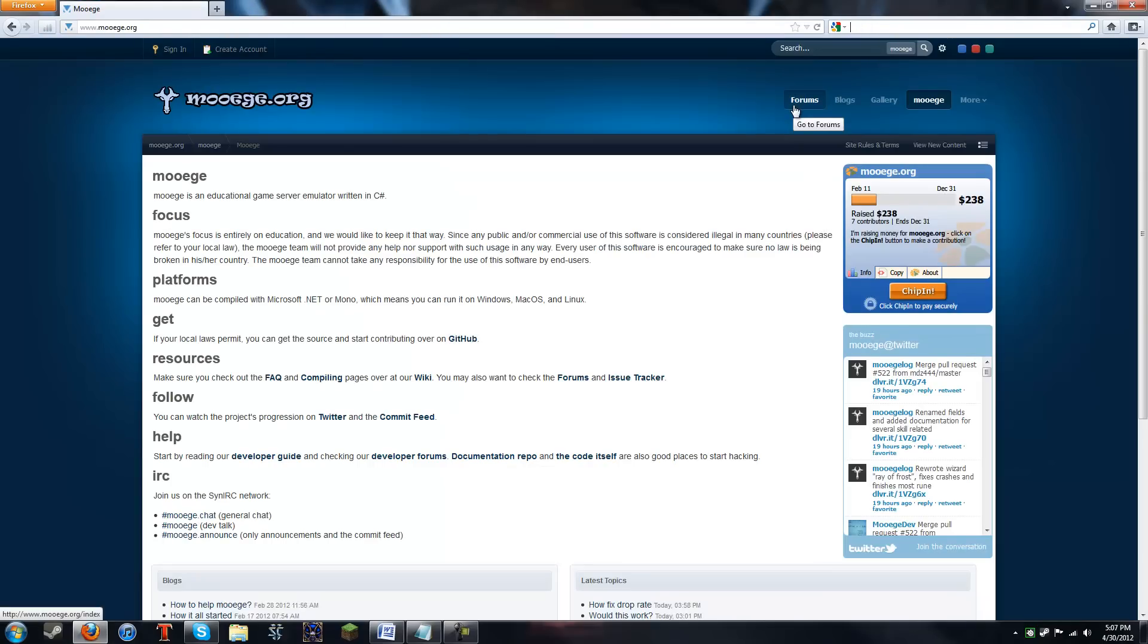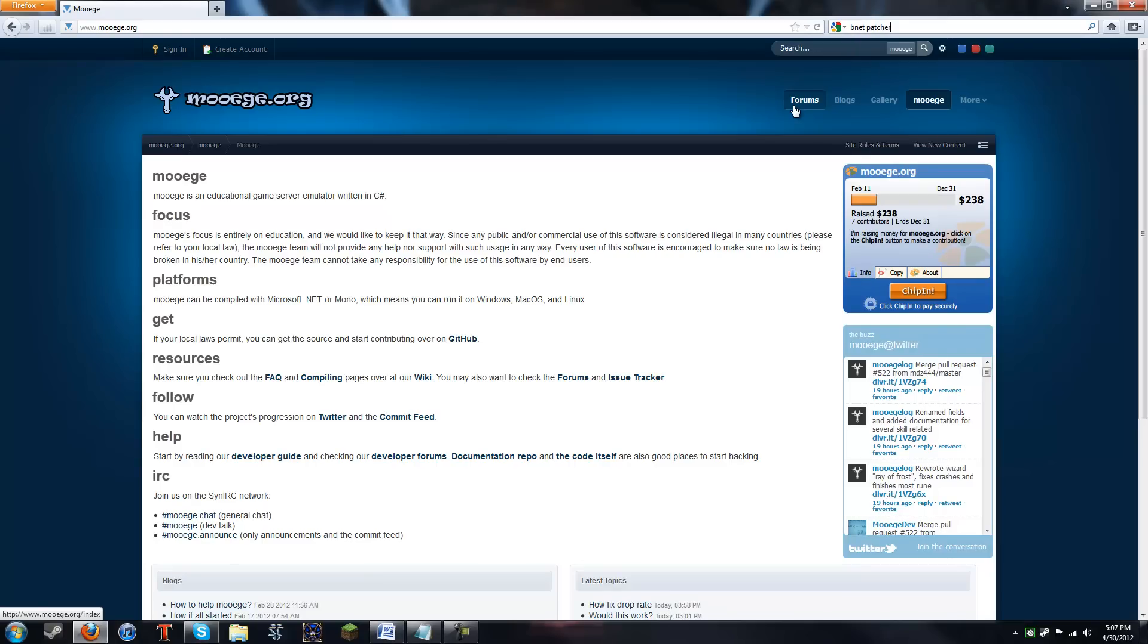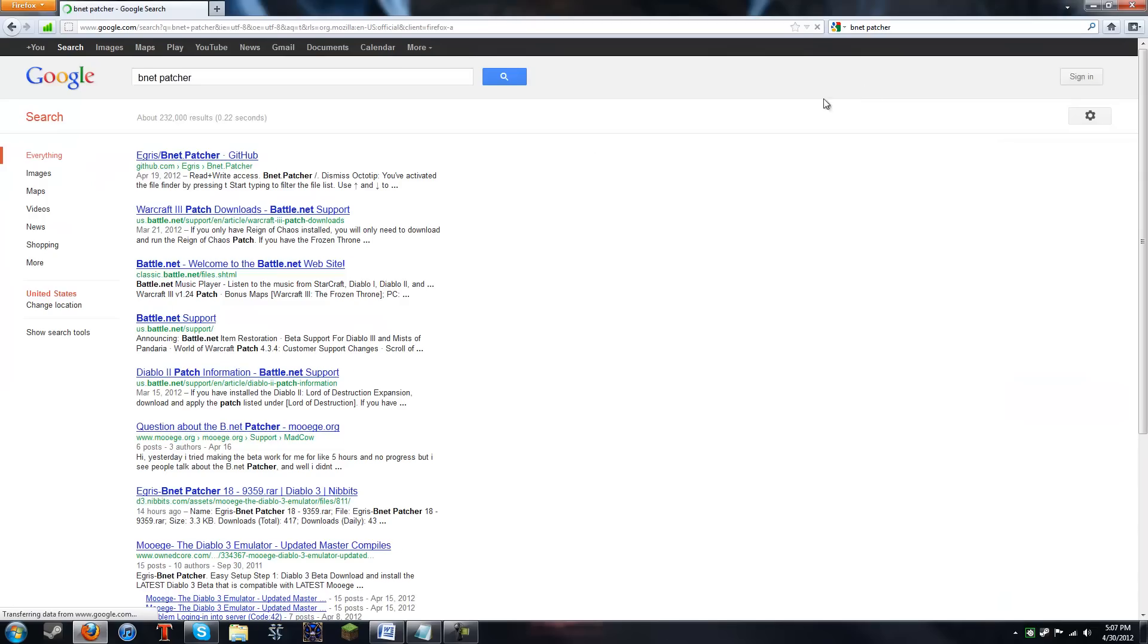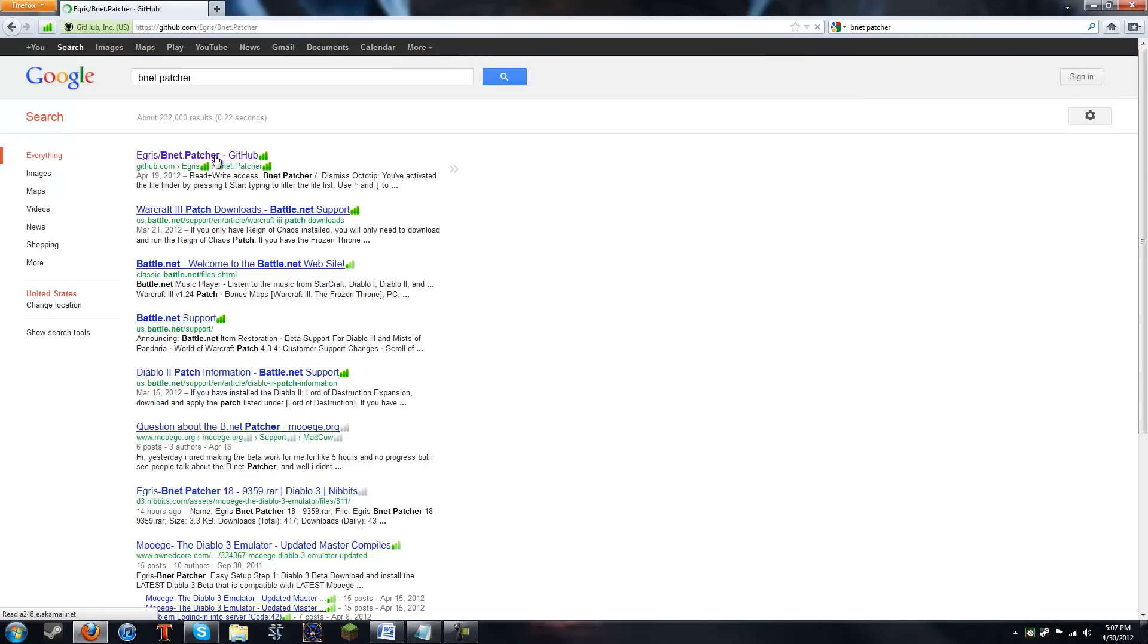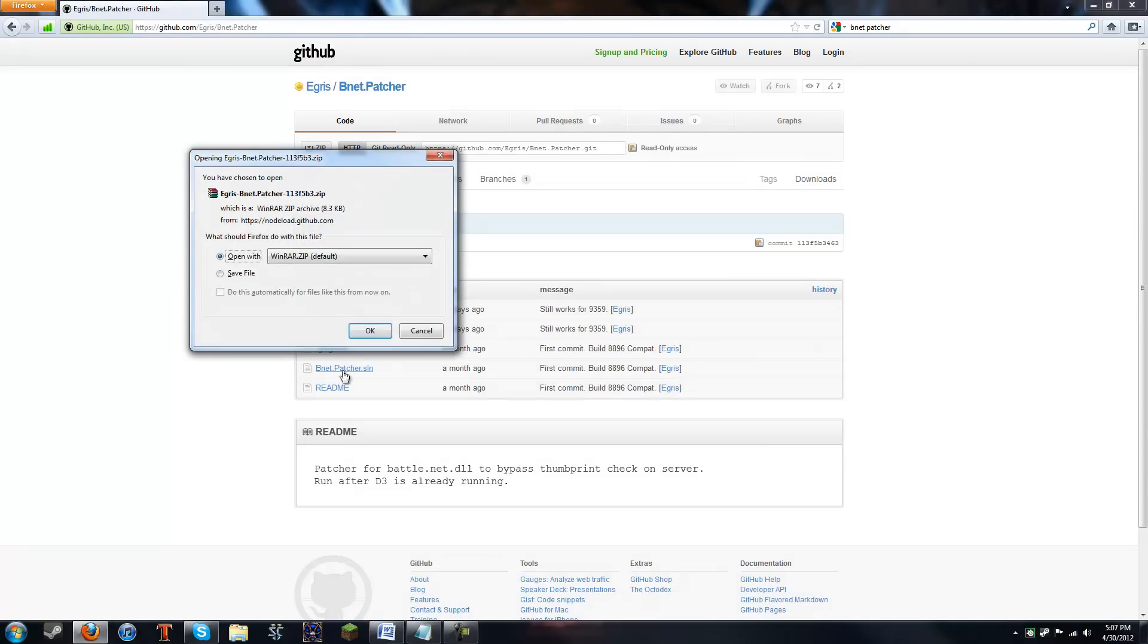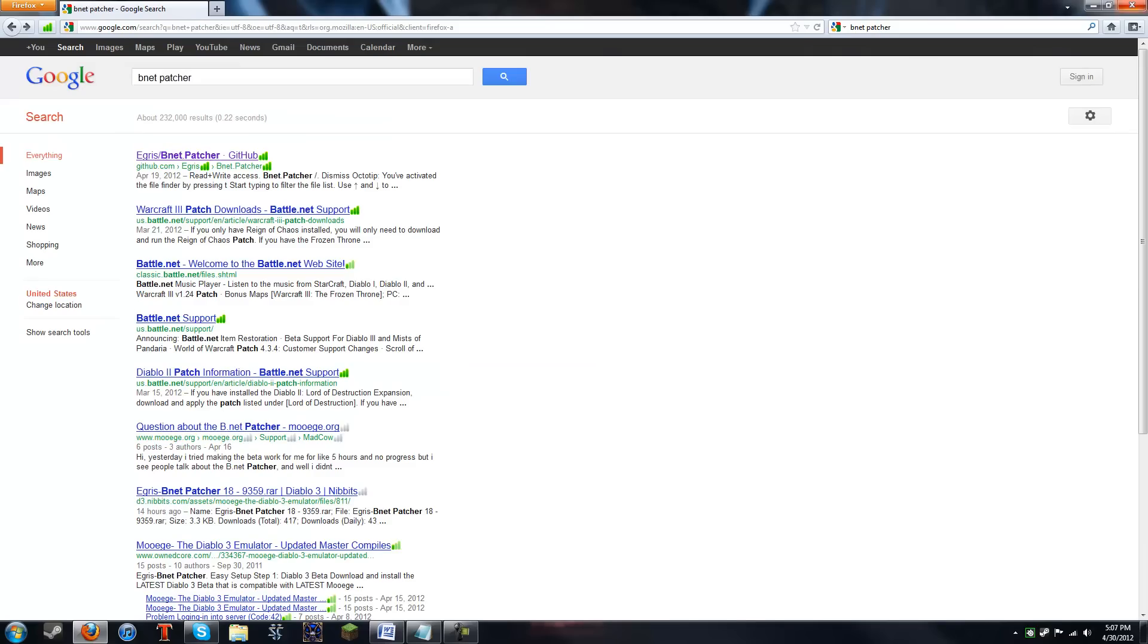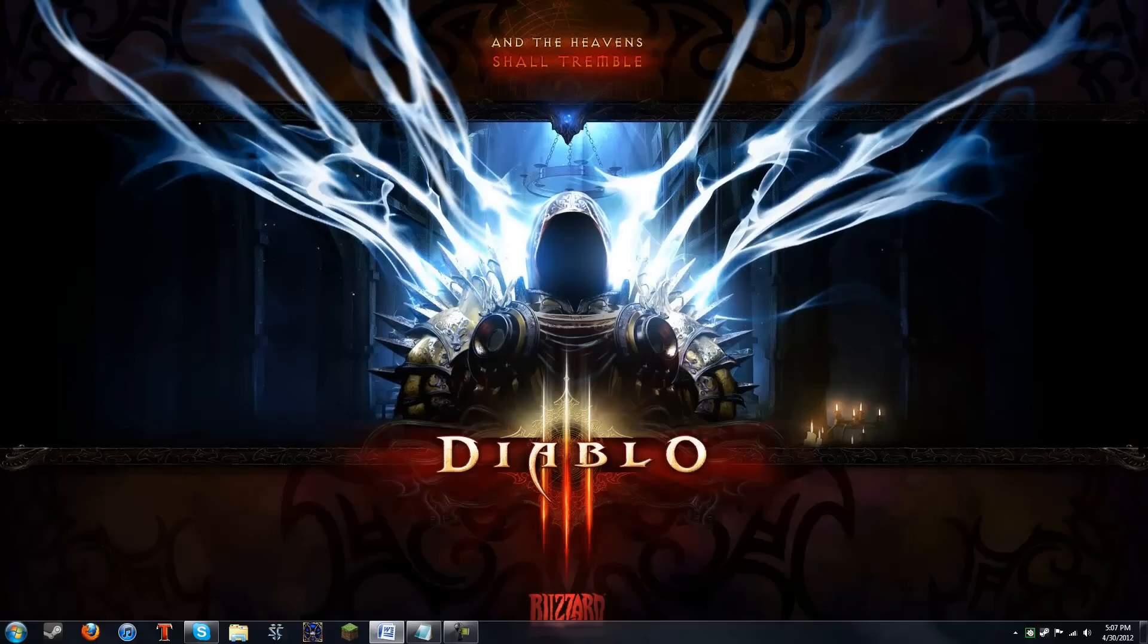The next thing you're gonna need, which is the last thing you have to download, type in Bnet Patcher. And there will be a GitHub link for that as well. Just get the zip like before, save it. I'm not gonna do it again because I've already done it. And then, that is all you need to do with downloading.